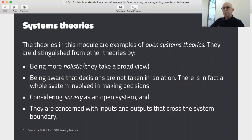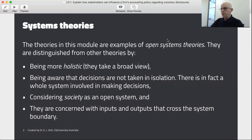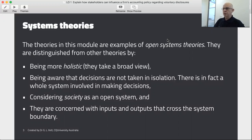The theories we're going to look at this week are from a family of theories called systems theories, or open systems theories. They're characterised by being quite holistic — in other words they take a broad or big picture view of the firm. They see the firm as part of broader social systems. They're aware that decisions are not taken in isolation. So it's not just about the accountants, the managers, the board of directors, or even just the shareholders — it's about society and the broader social systems, even beyond societies.